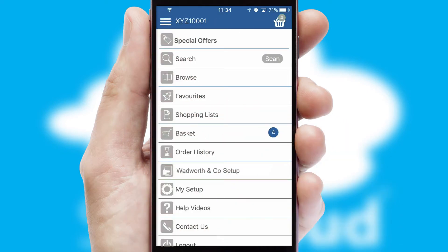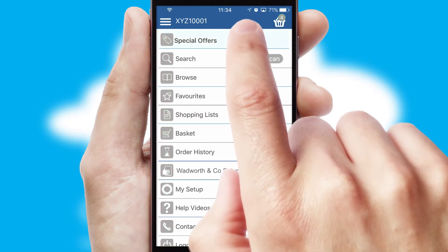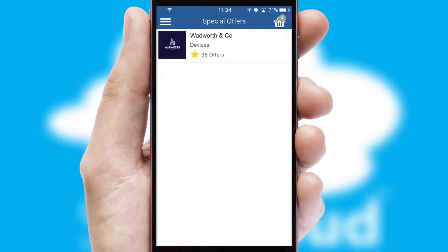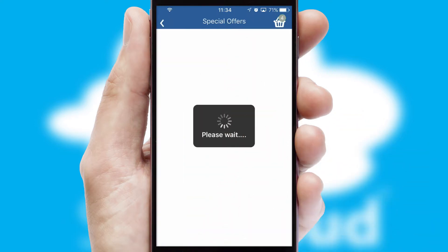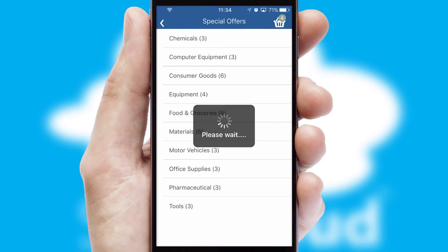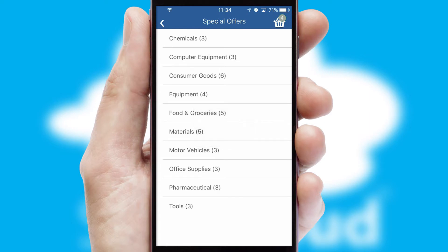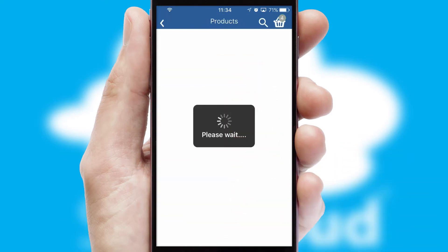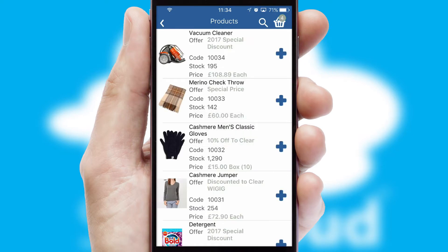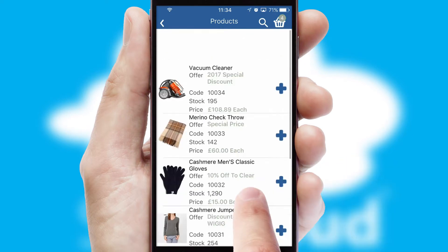Creating customized special offers is another feature of the application which can be set up and tailored for individual customers. SwiftCloud has some very powerful promotional features such as multi-buy and price promotions.